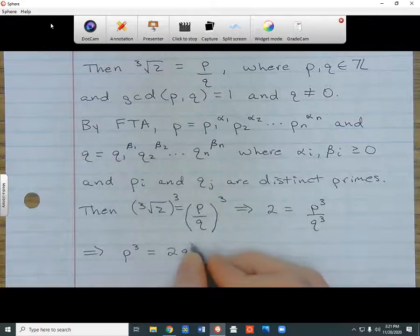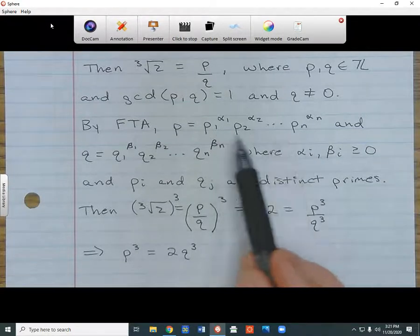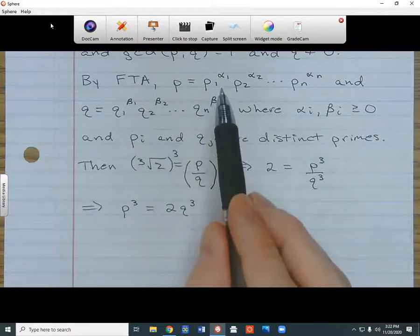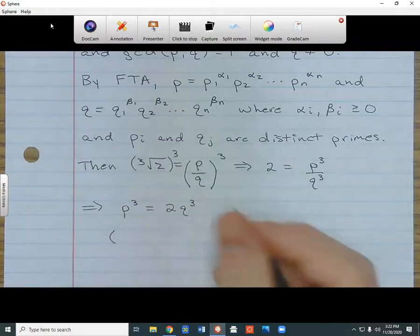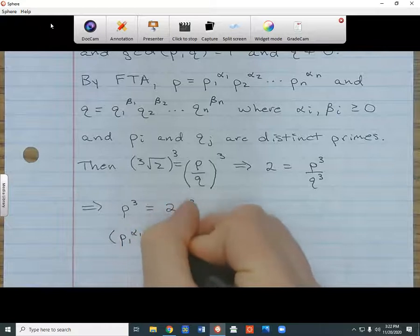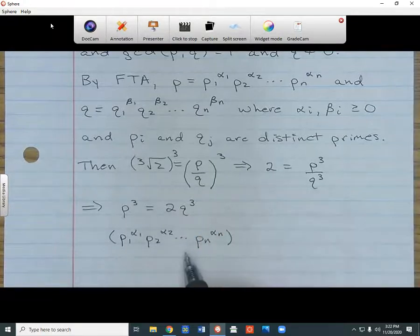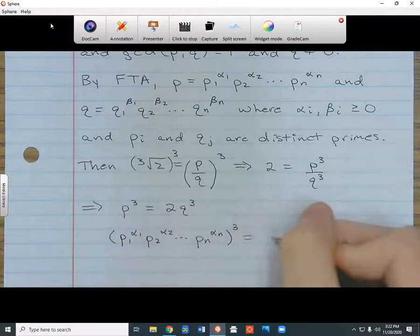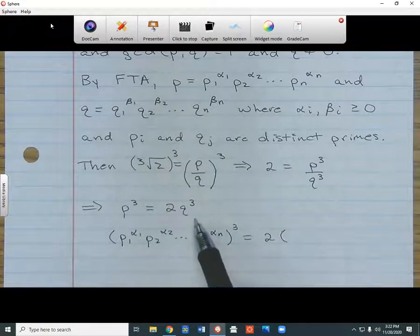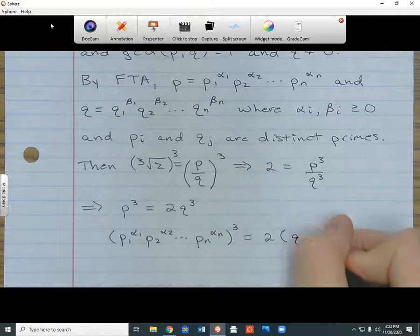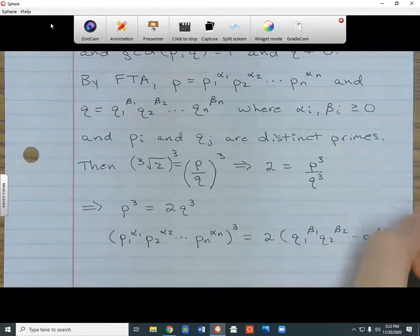Now I can replace p with its prime factorization. So I substitute p1 to the alpha 1 times p2 to the alpha 2, all the way to pn to the alpha n, and cube the whole thing. On the right side, I bring down the 2, and then substitute the prime factorization of q — q1 to the beta 1 times q2 to the beta 2, all the way to qn to the beta n — and cube that whole thing as well.